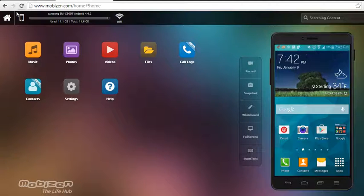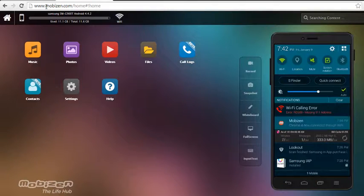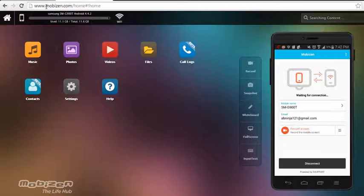You know, I showed you that recording software program. Mobizen, not mobism, Mobizen, that's how you do it. I don't know where I got the other one. I heard it somewhere.